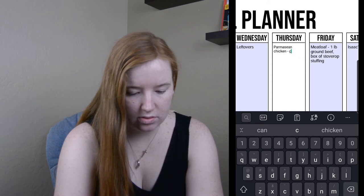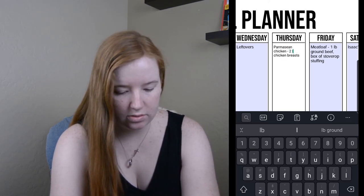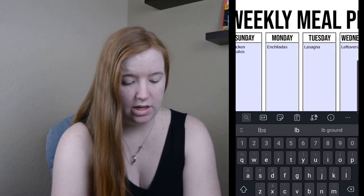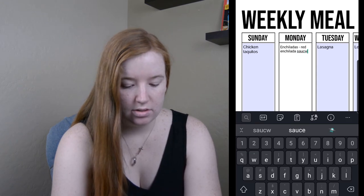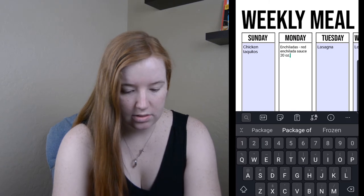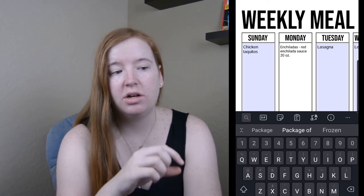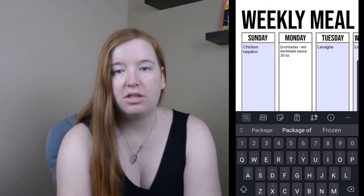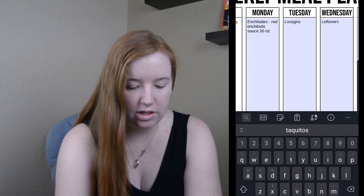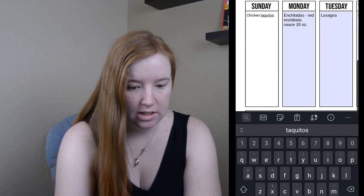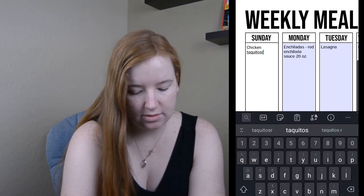For parmesan chicken, all we need is two pounds of chicken breasts. Then going through the rest: leftovers, lasagna — we have all the stuff already — and for enchiladas the only thing I need is the red enchilada sauce, about 20 ounces. I usually order two 10-ounce jars, which makes dividing things up really easy. For chicken taquitos I already have the chicken, two breasts, so I'll leave that.